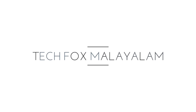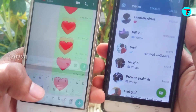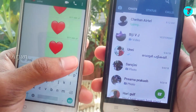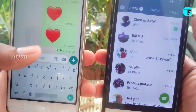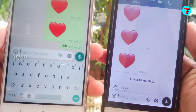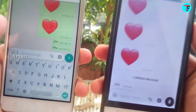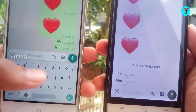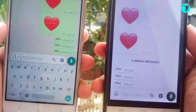Guys, there are two phones. I'm going to send a message from one phone, open it, and now you can see that one phone has a blue tick. That's why I'm going to demonstrate this on the phone.